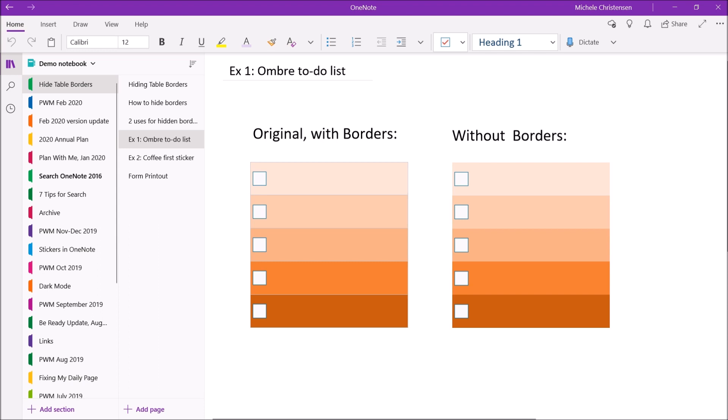So this is an ombre to-do list I made and the demo for this is actually in the tables playlist. On the left you see the original with the borders and if you look in the lower rows where the color is darkest you can really see the table borders between the rows of color and then at the top you can see the table border between the table and the white background. Over on the right I have hidden the borders and I think it looks a lot more like a sticker. It looks like something you'd see in a paper planner and I feel like it just has a lot more graphic appeal. Like it's very sharp and delineated but either way is fine. It's just kind of whatever you like.